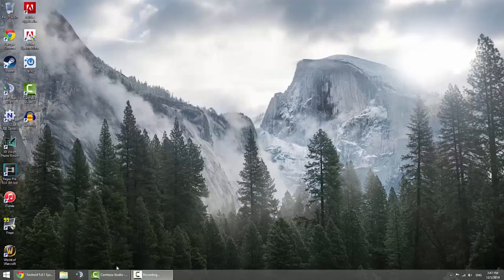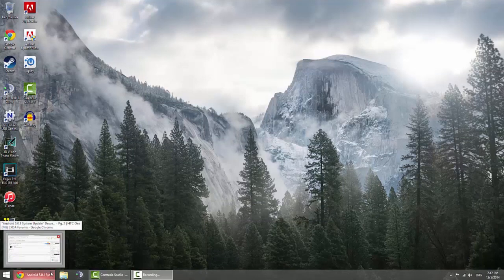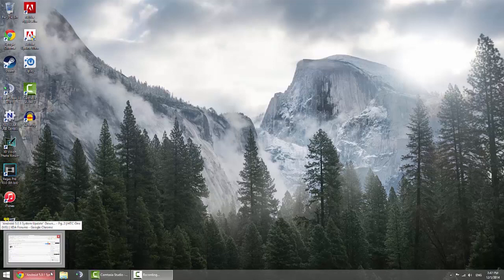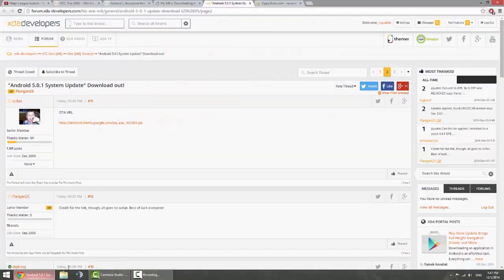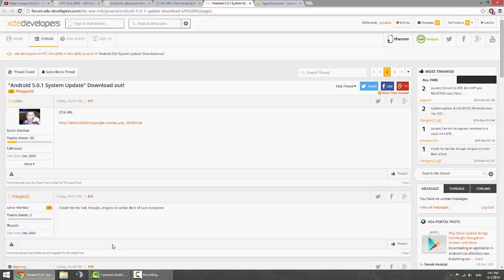G'day fellas and welcome to another video. Exciting day today. Friday the 5th of December is when the latest Android 5.0.1 Lollipop update has been pushed for our HTC One M8.